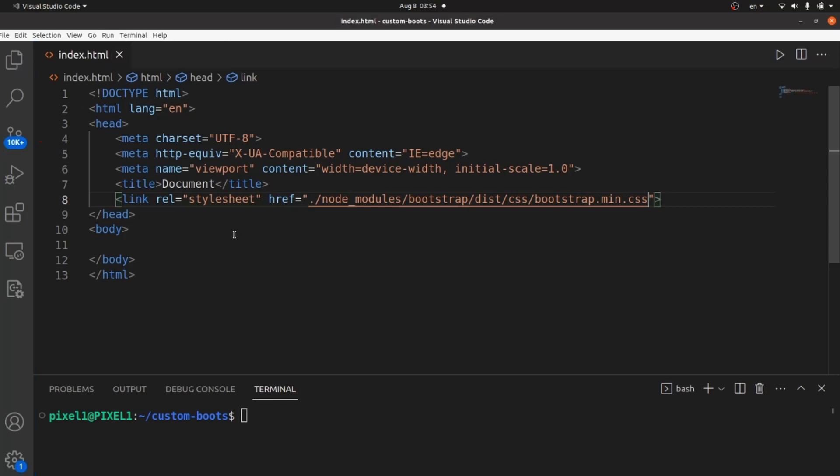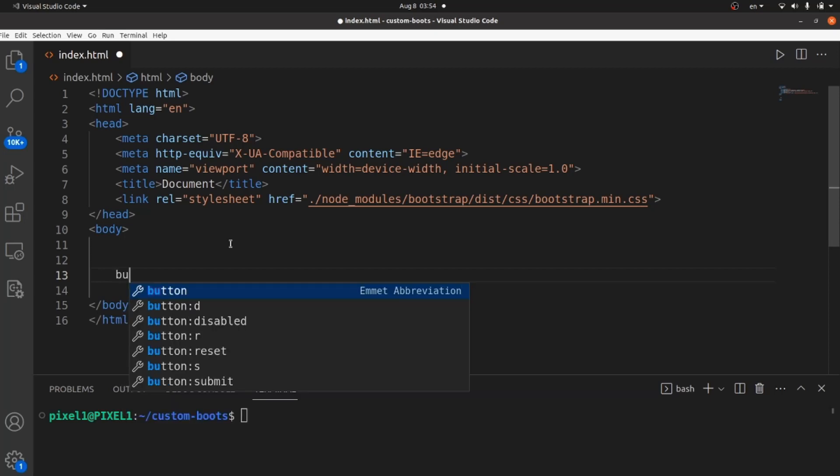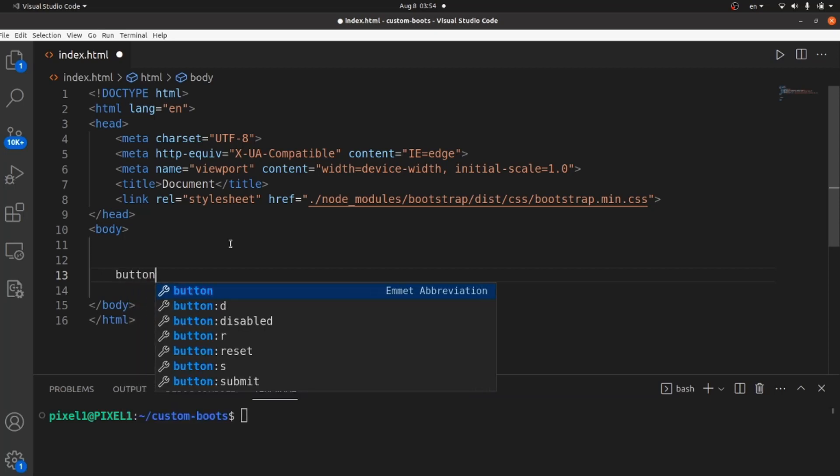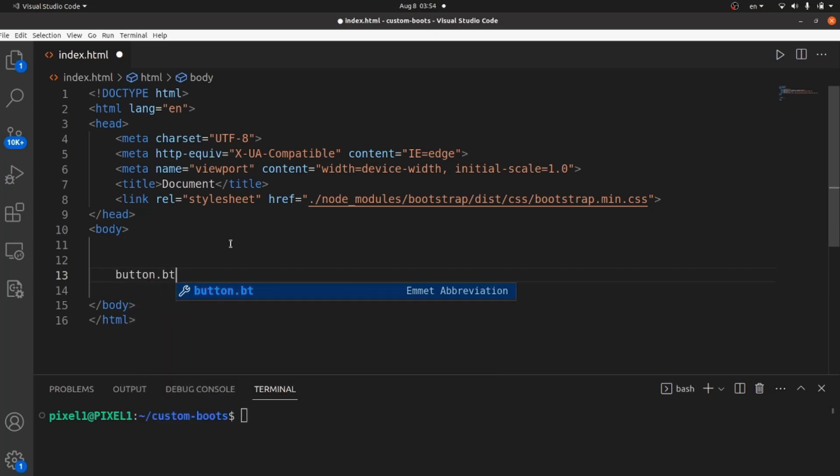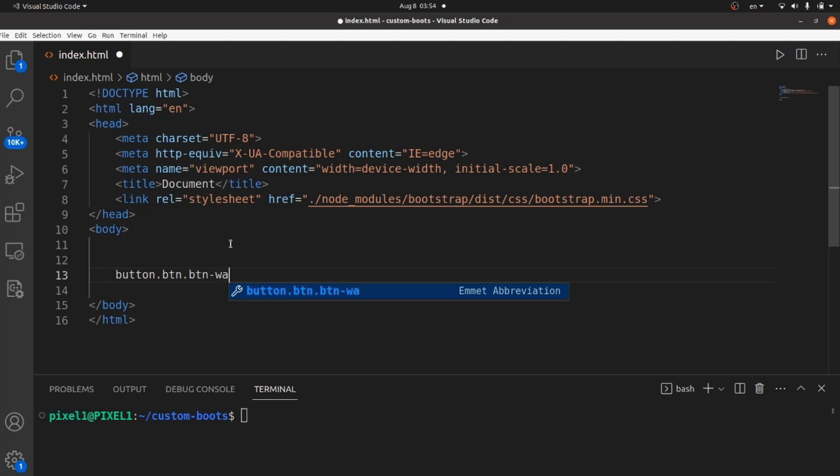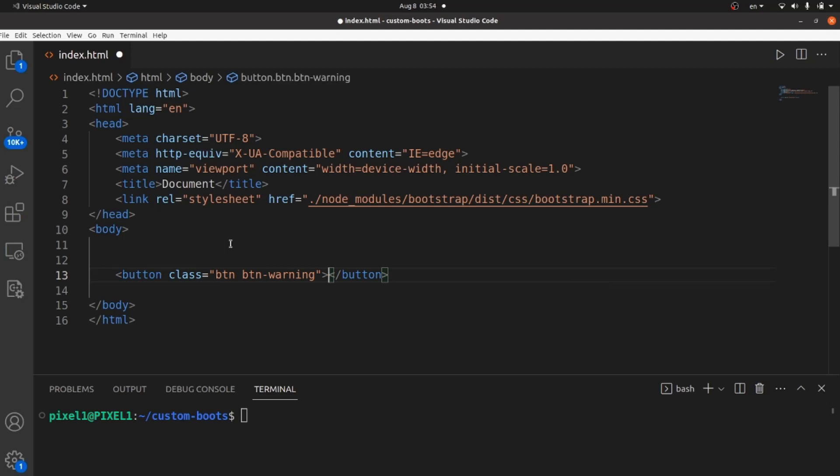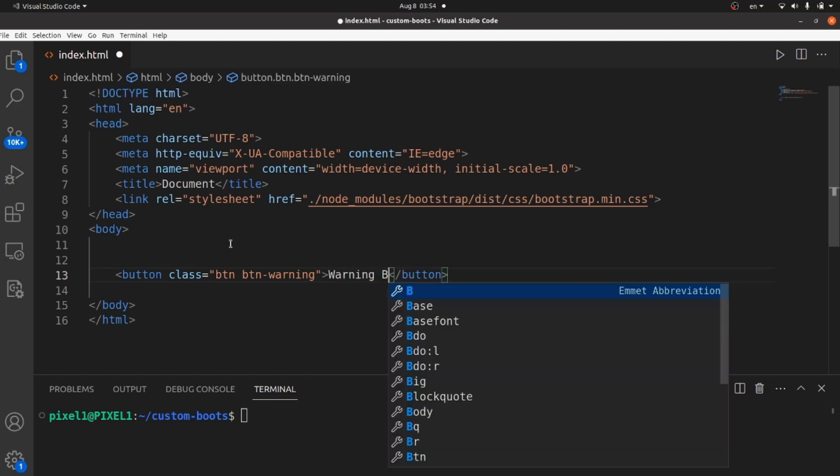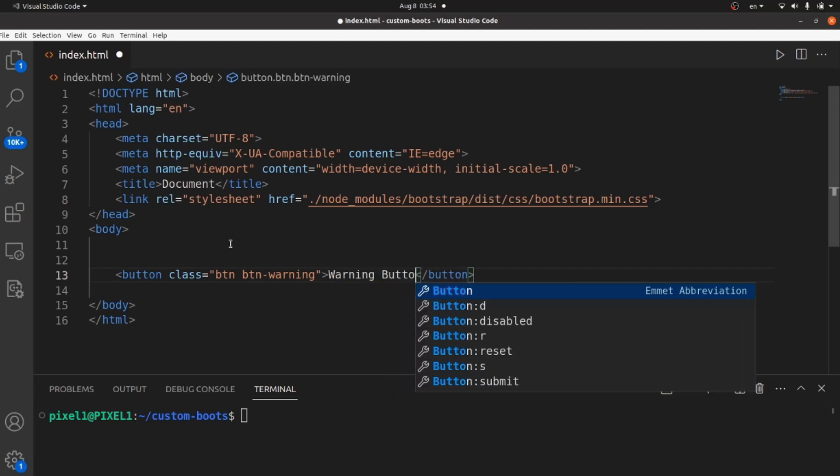Let's take a look. For example, let's create a very simple layout like a button and apply some Bootstrap styling like BTN, BTN warning. And the text would be warning button.